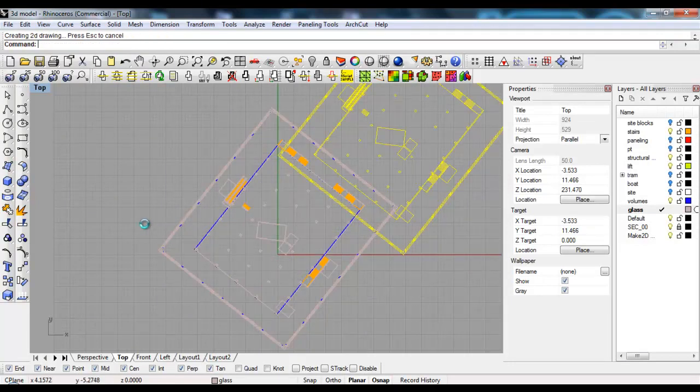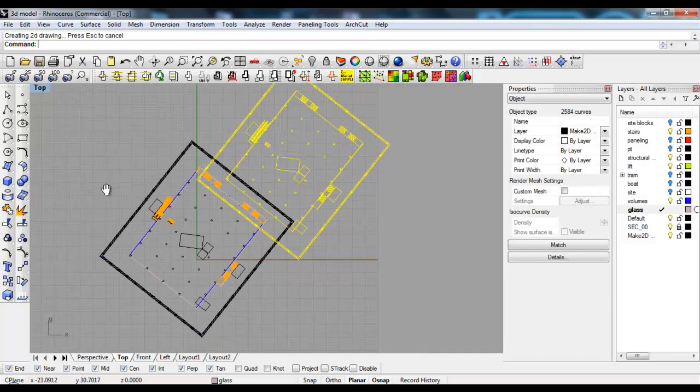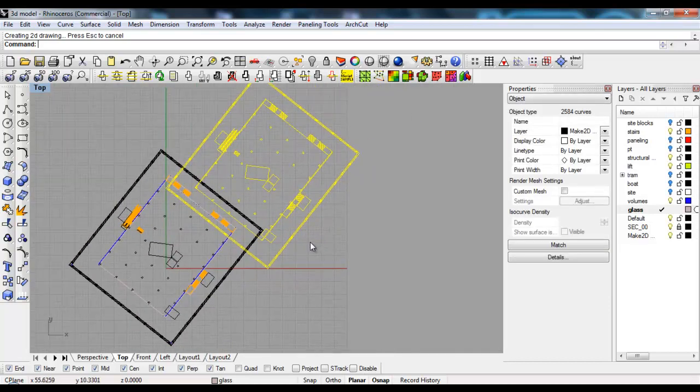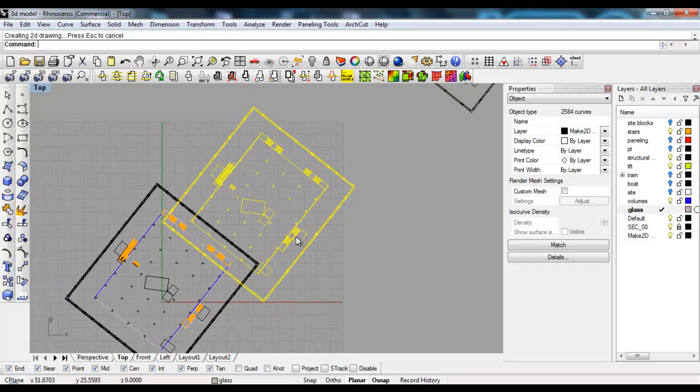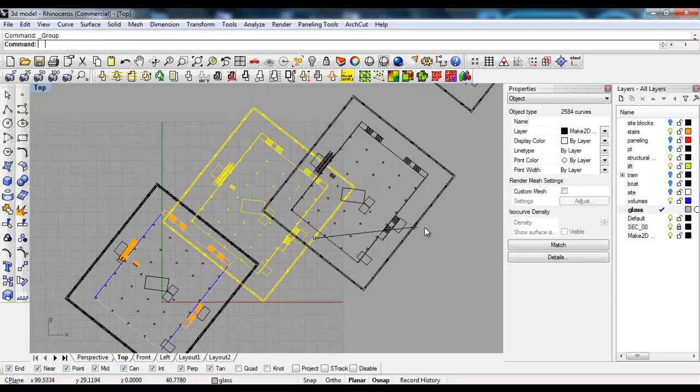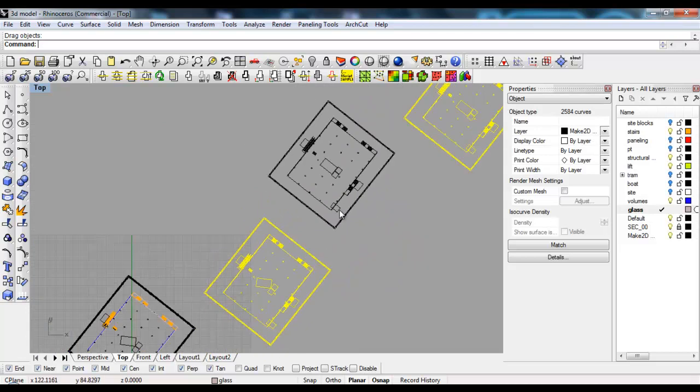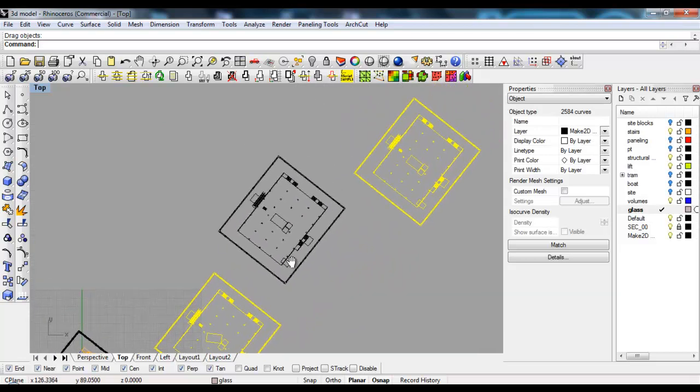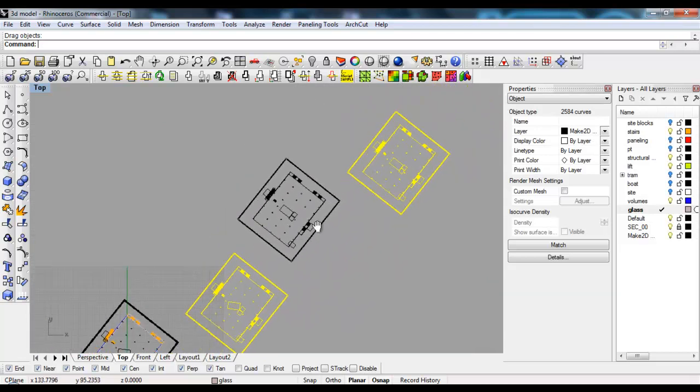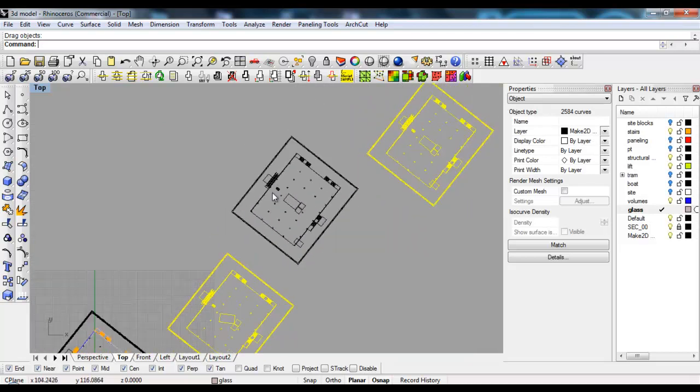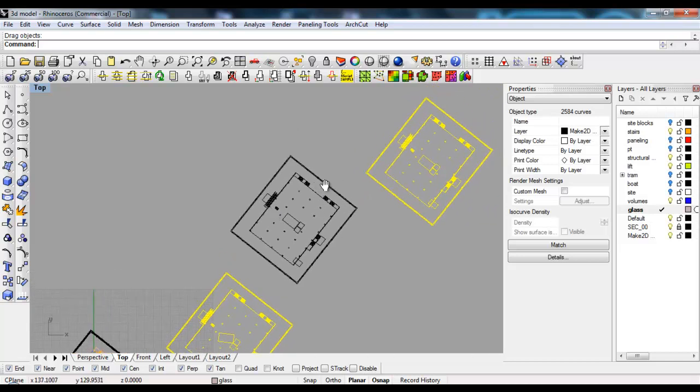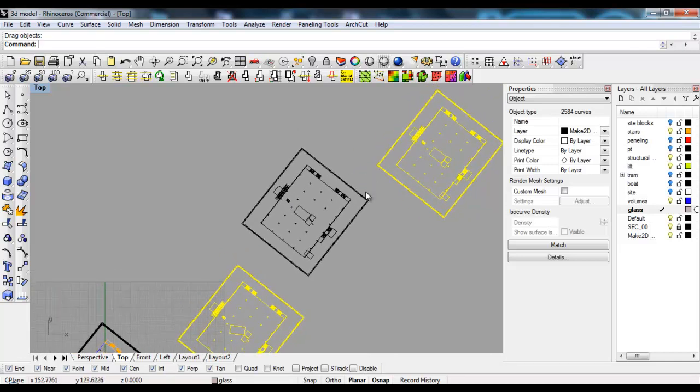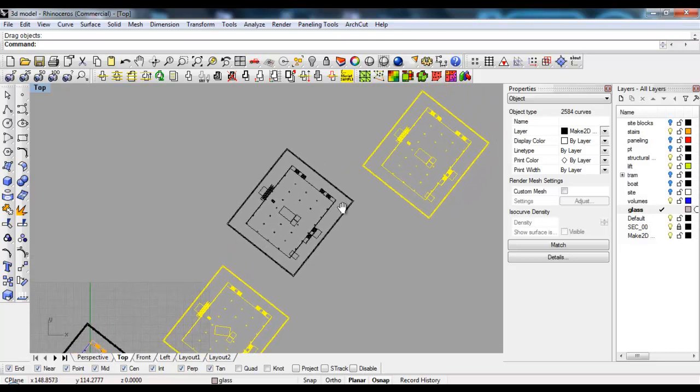There it is - another plan has been created. Just for convenience, I'll group this plan and move it over here. Now another 2D view of the other plan has also been created.